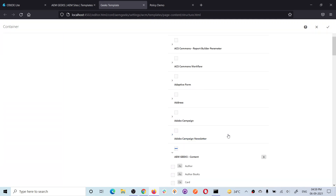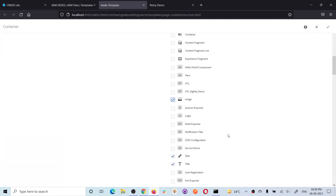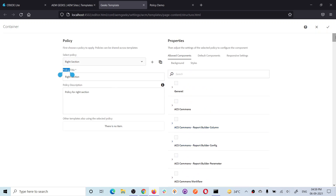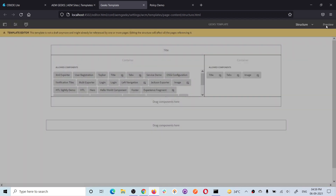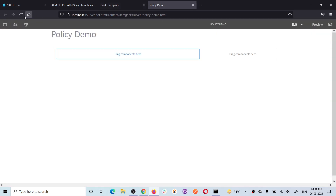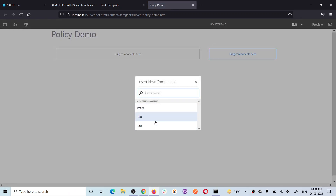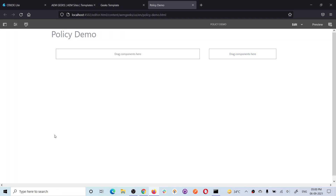For the right section I'm only allowing three components that should be enabled to be added here. Let me save it. Now if you reload the page, only three components are allowed because I only allowed three components here.